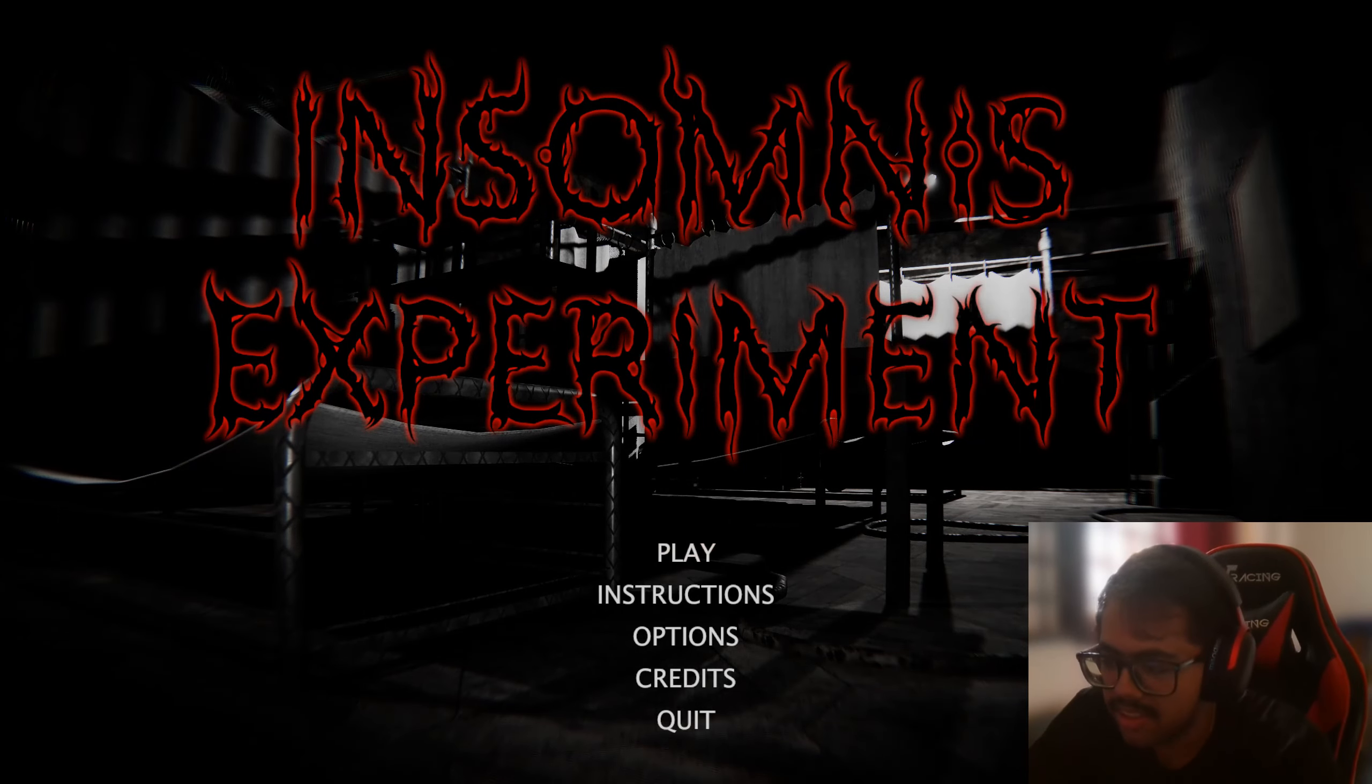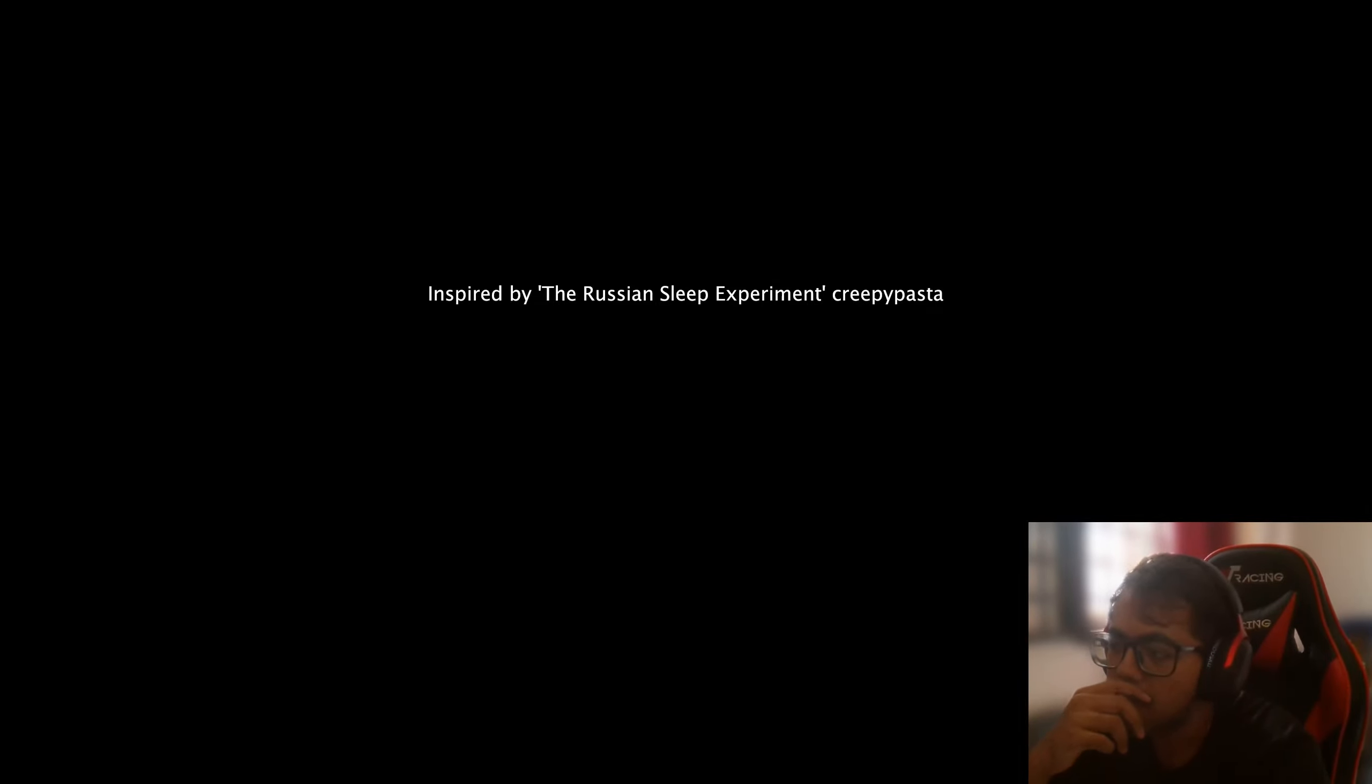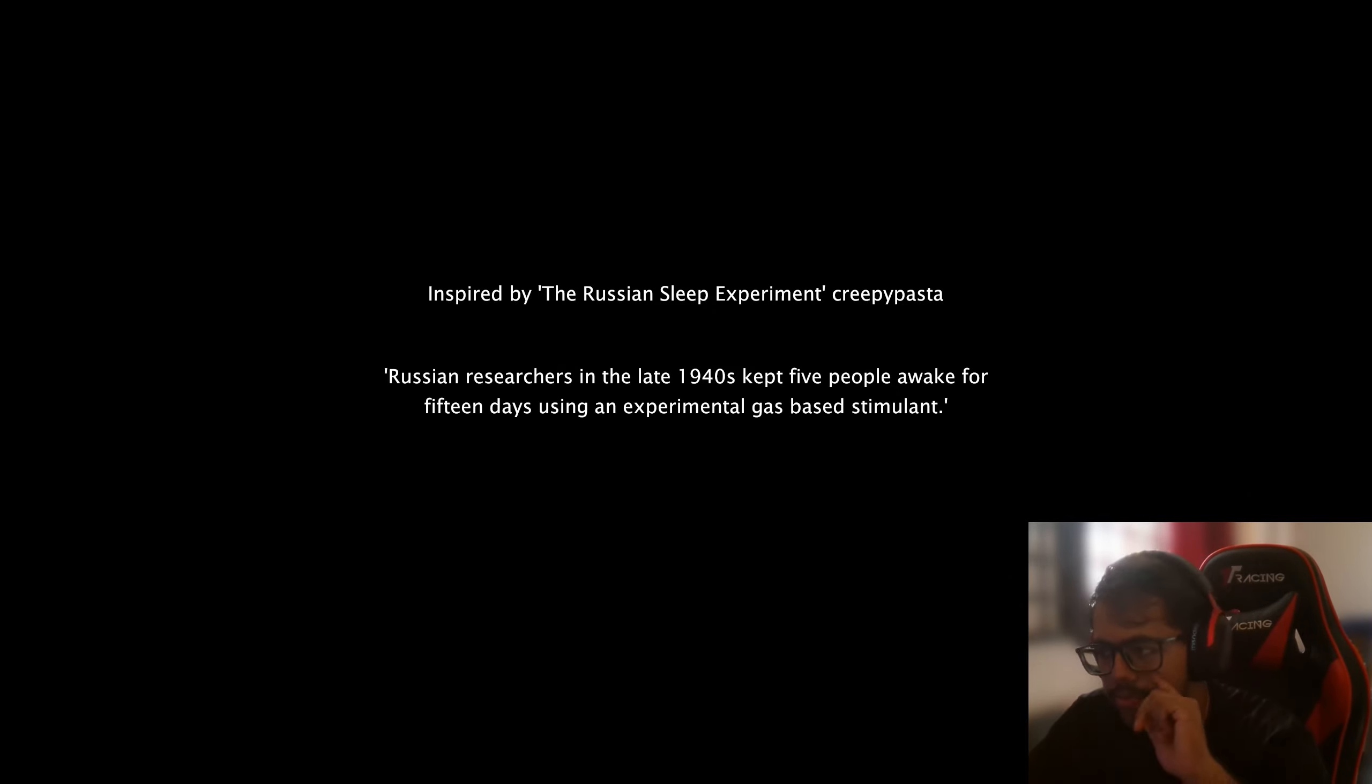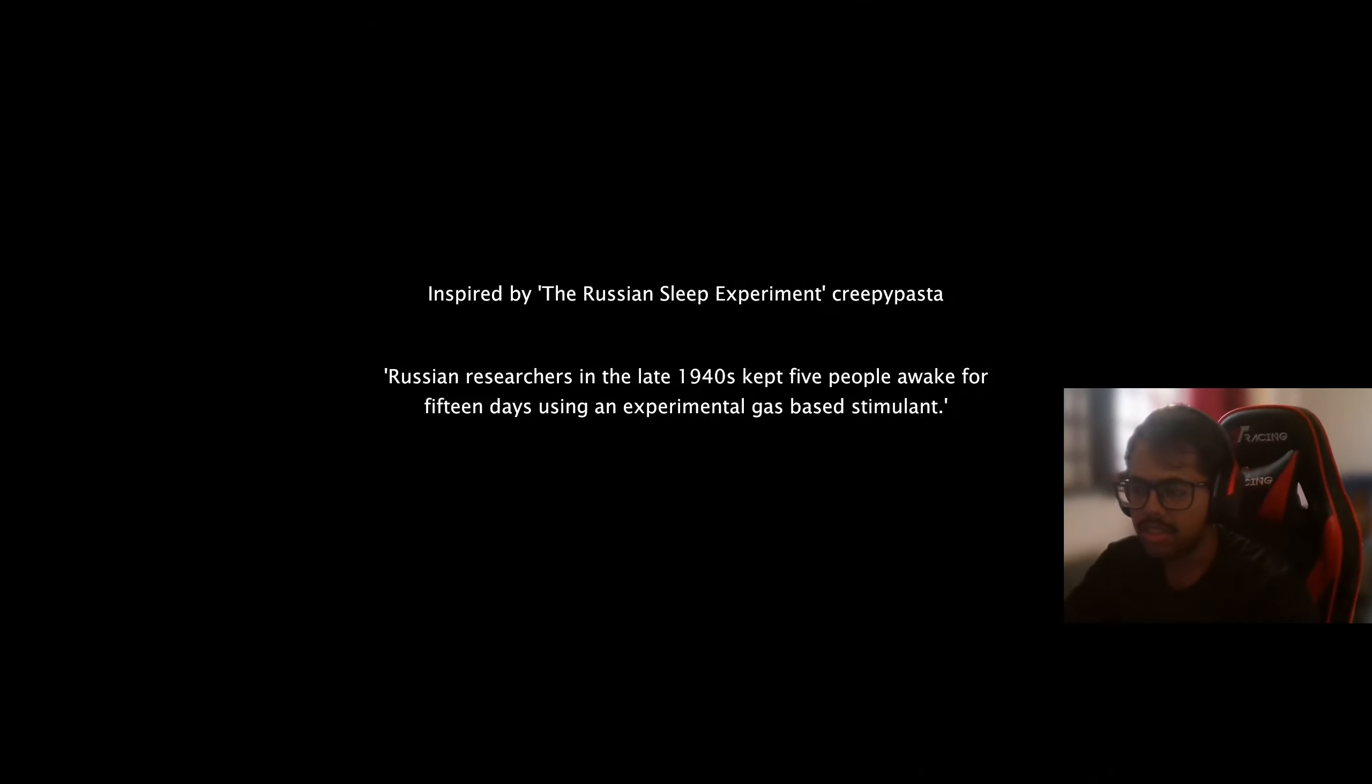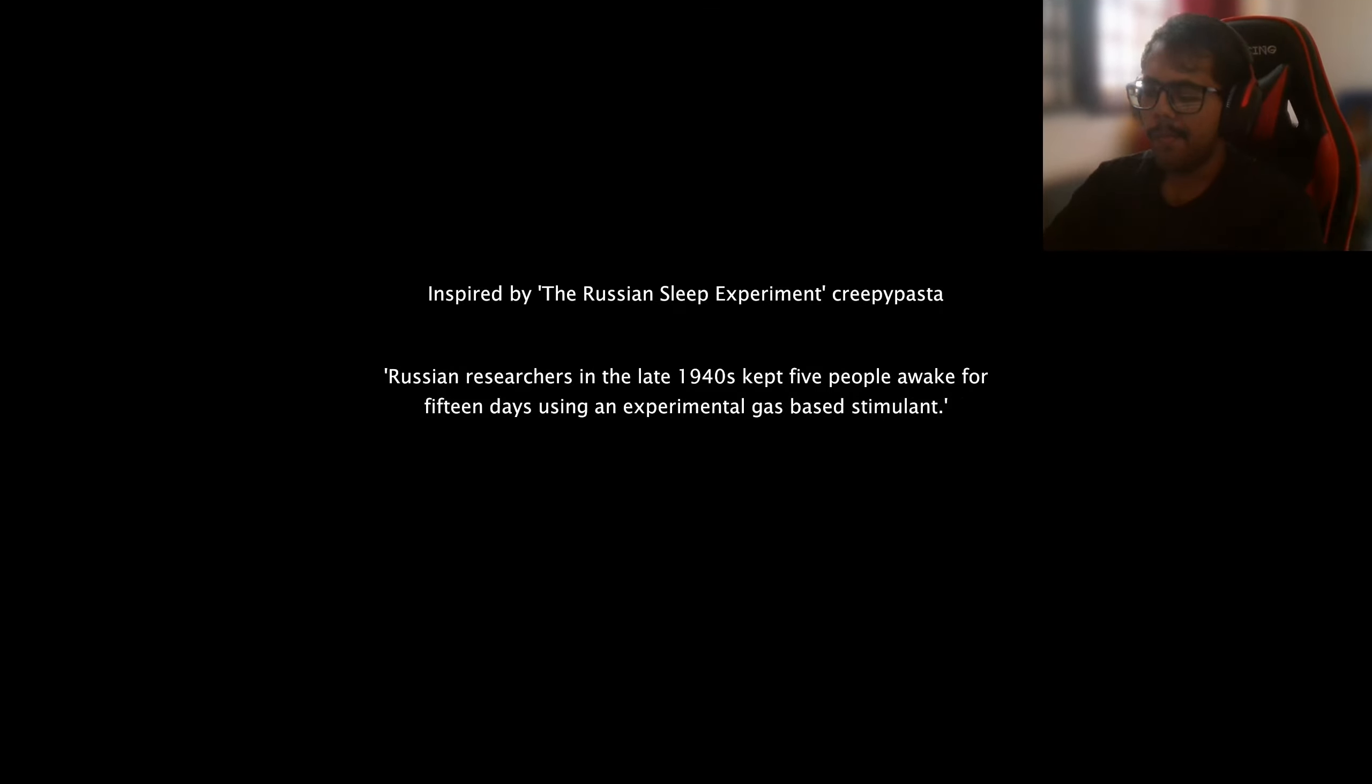Let's see what happens. Let's go. Inspired by the Russian sleep experiment creepypasta. Russian researchers in late 1940s kept five people awake for 15 days using experimental gas-based stimulant. Interesting. Let's see how it goes.